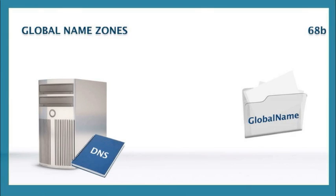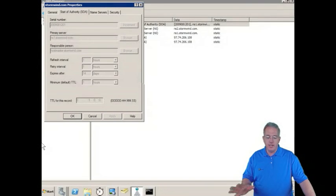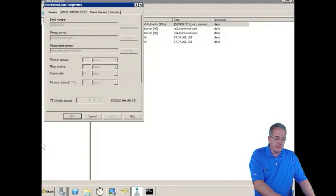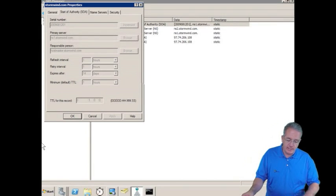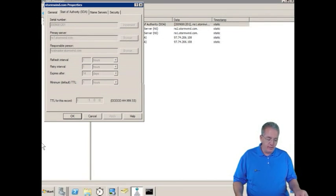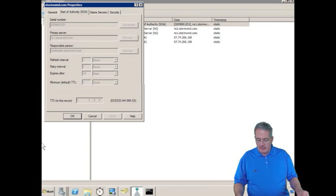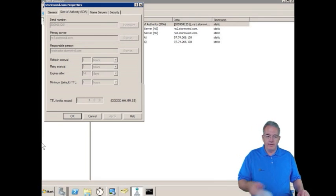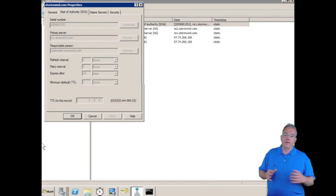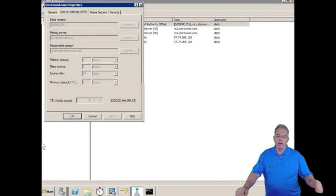Now, we have tons and tons of different types of records. You've already seen the start authority record. This is going to be on page 69, 70, 71, 72, 73, 74, all the way to 74. So let's talk about the different types of records that we have in here.